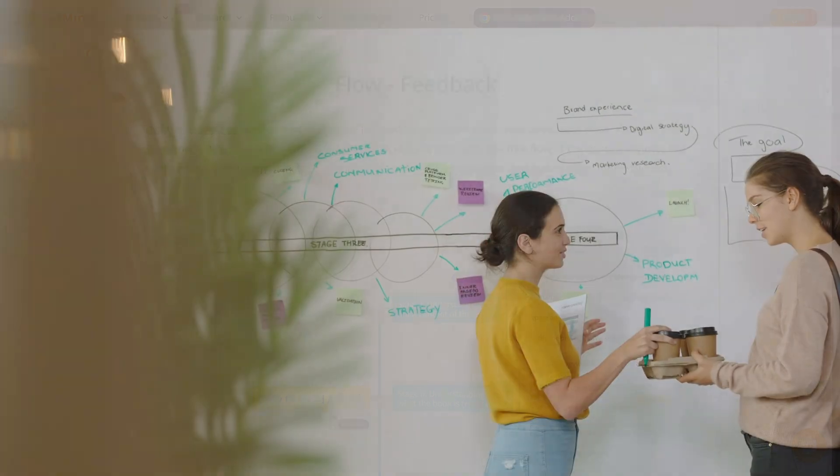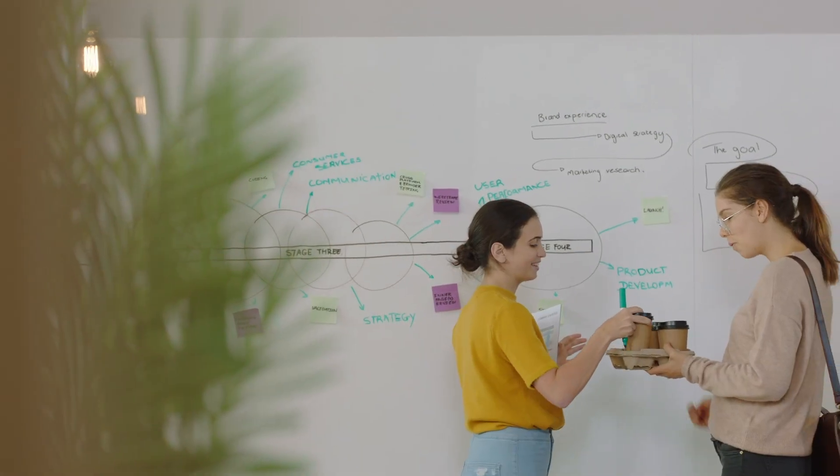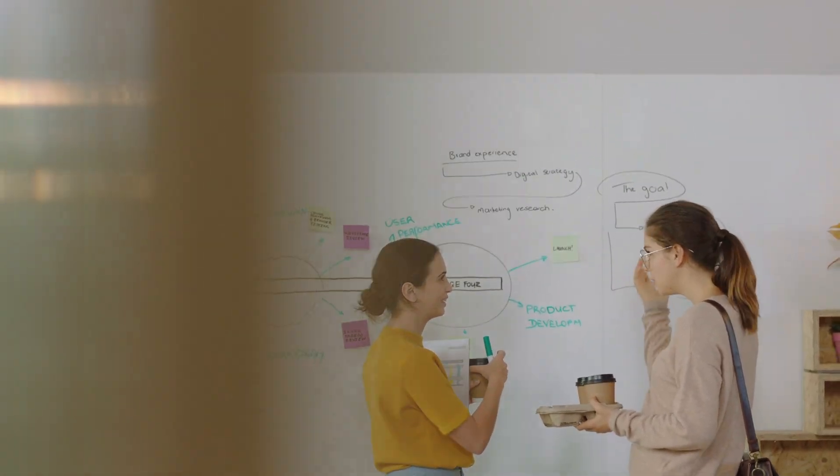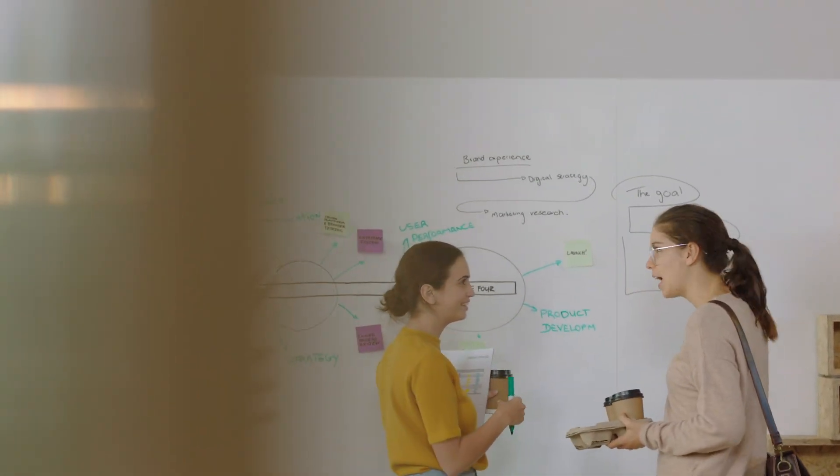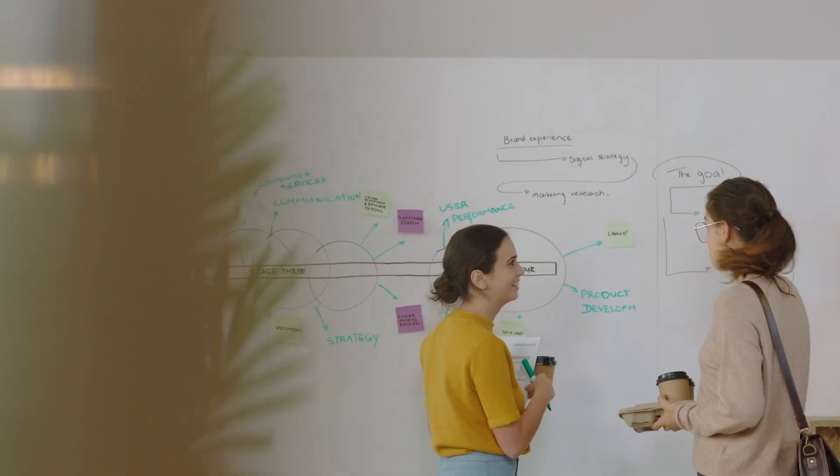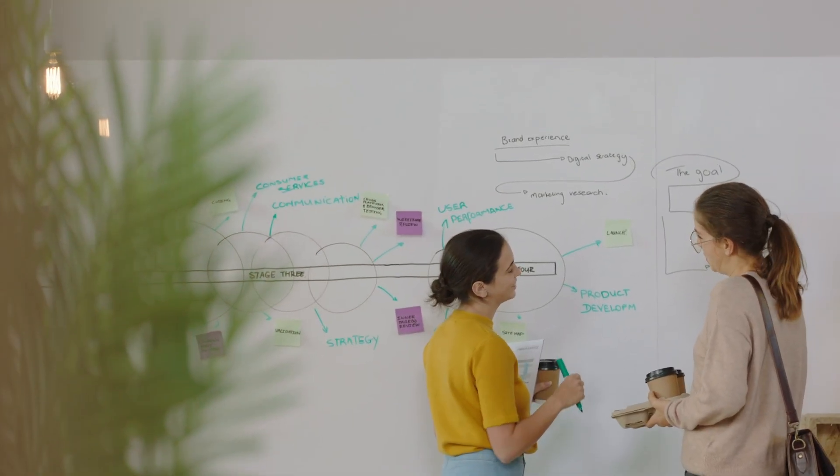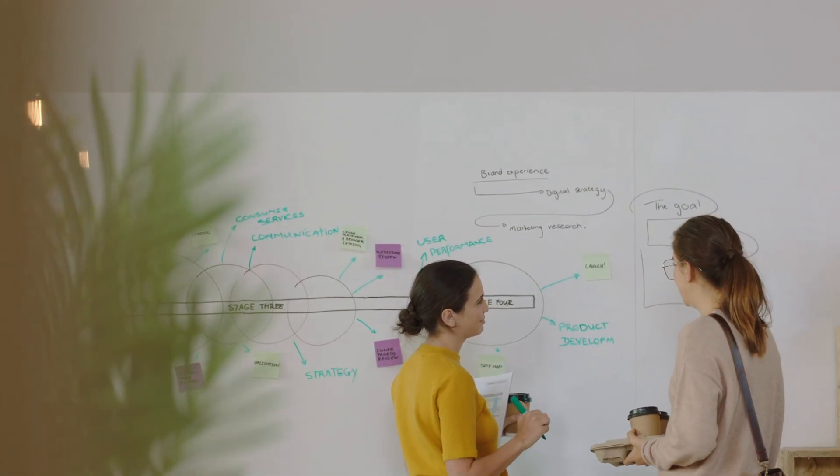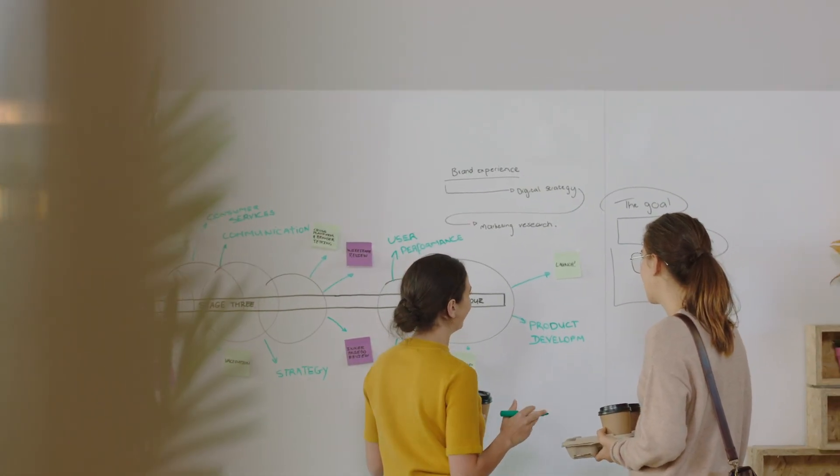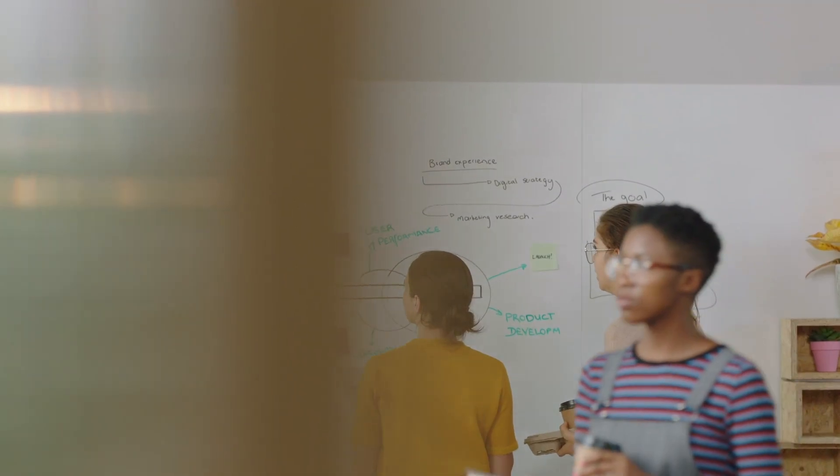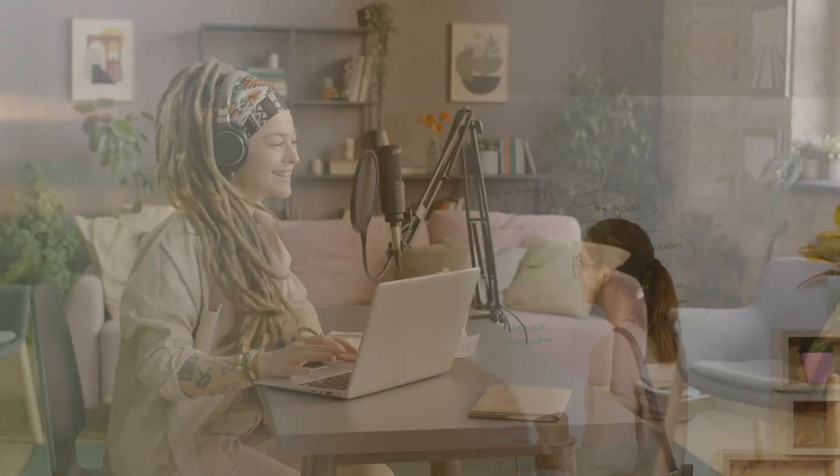Beyond just mind maps, GitMind supports flowcharts, UML diagrams, organizational charts, fishbone diagrams, swim lanes. It gives you a full visual toolkit, not just one style of map. For many creators, educators, project planners, this versatility means one tool handles multiple needs.